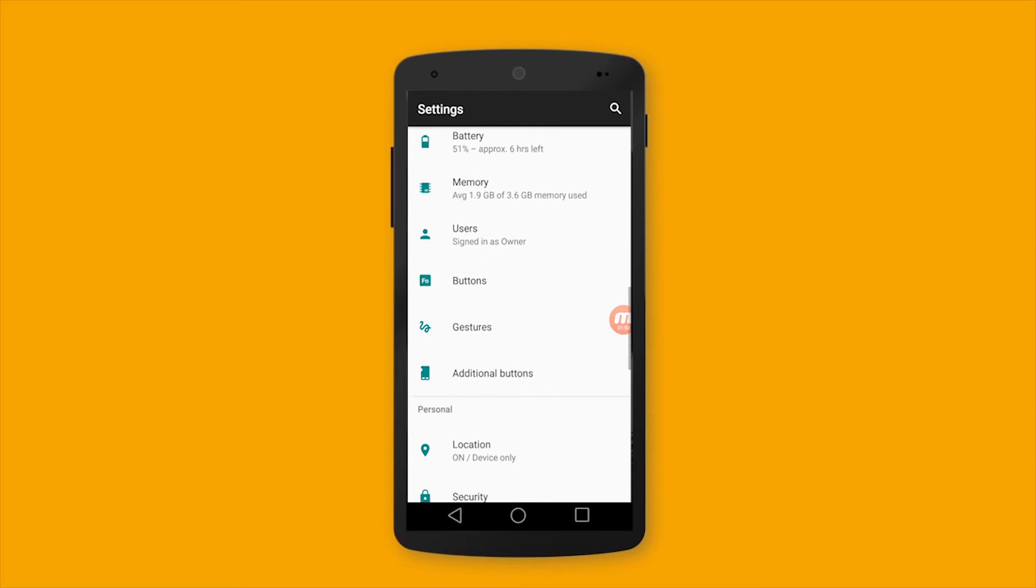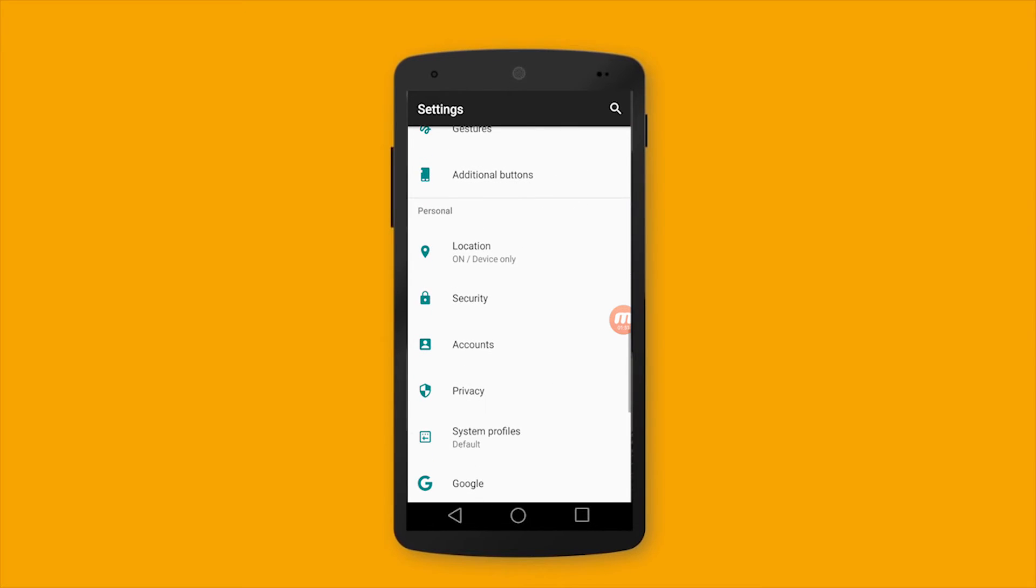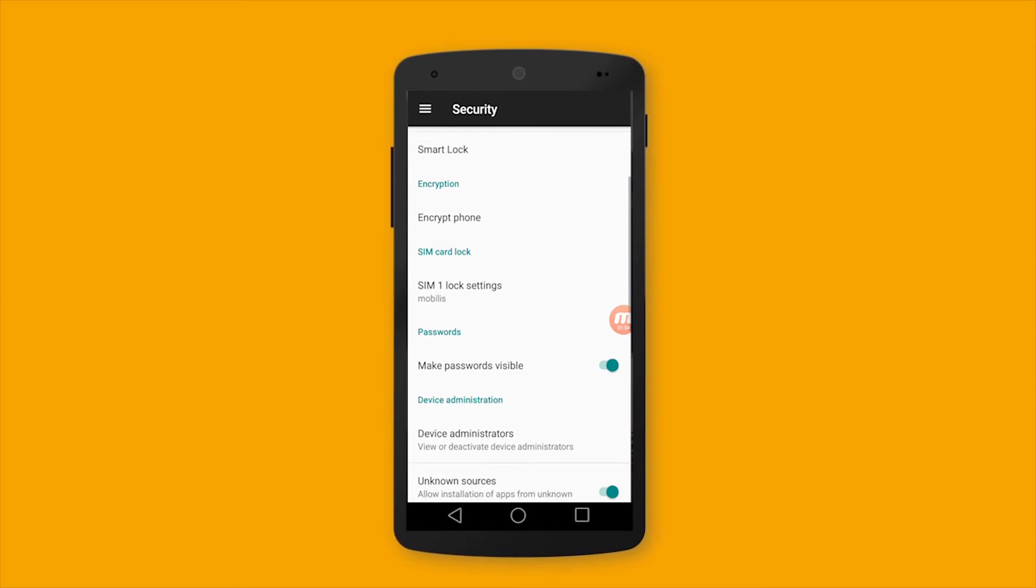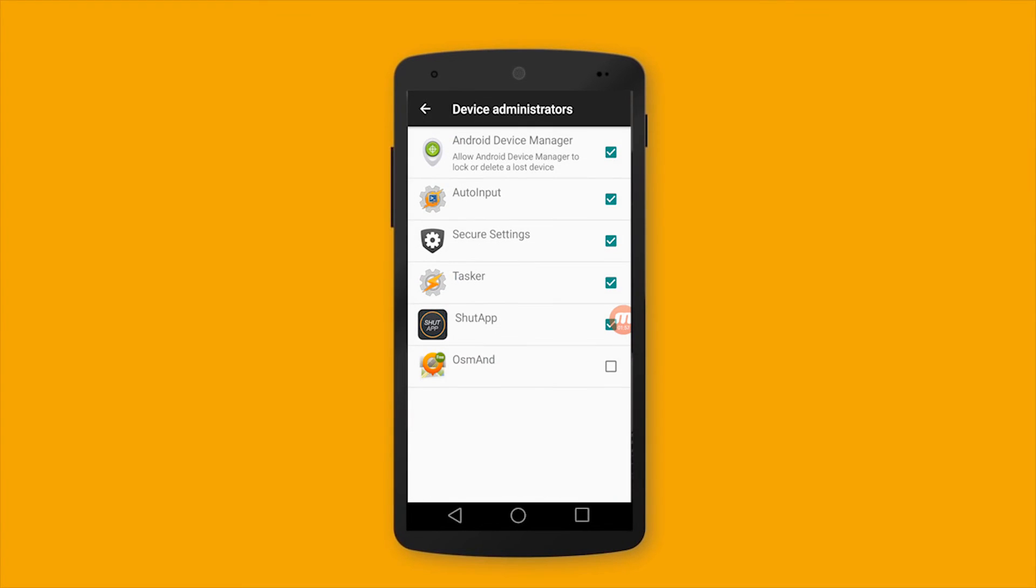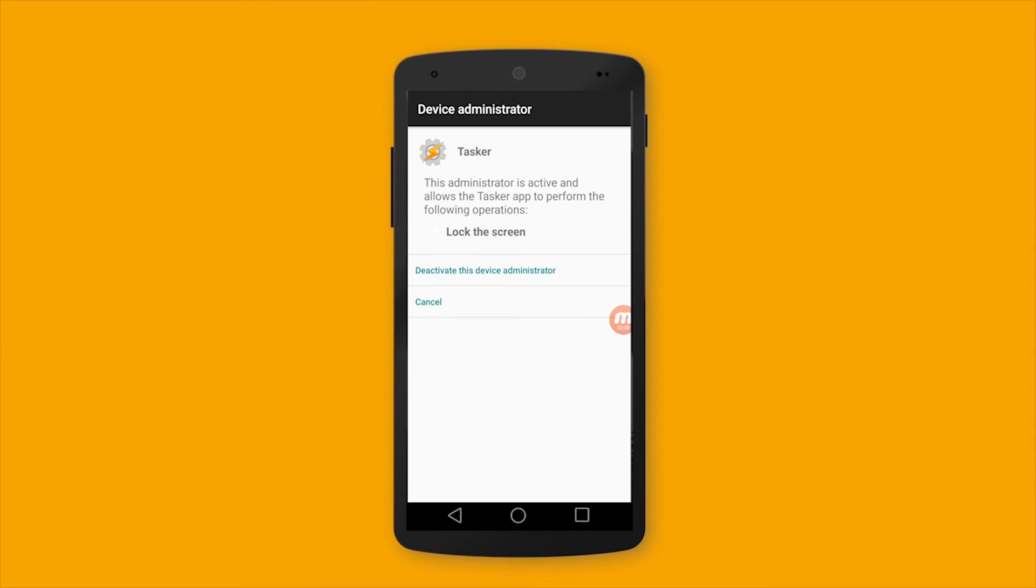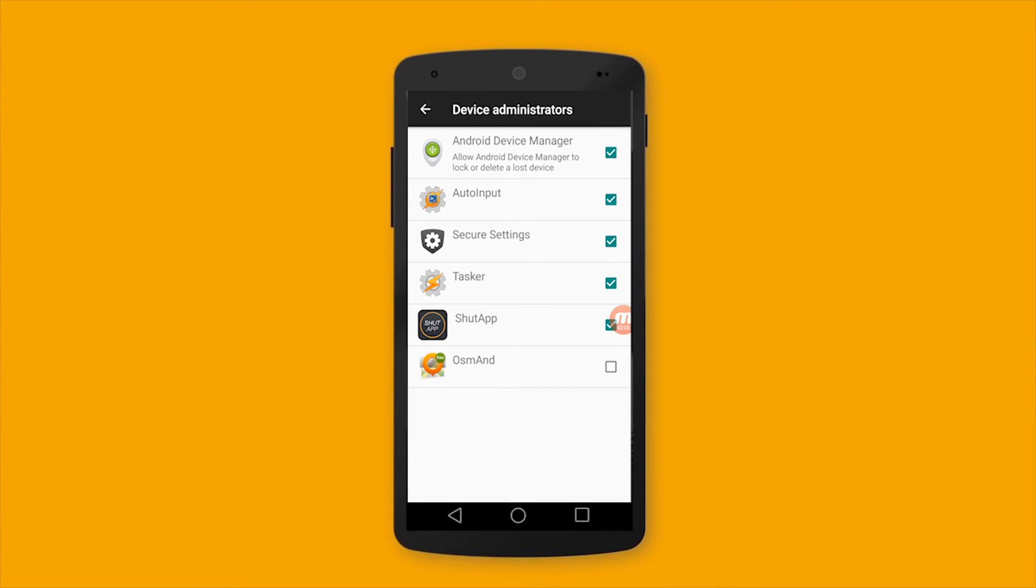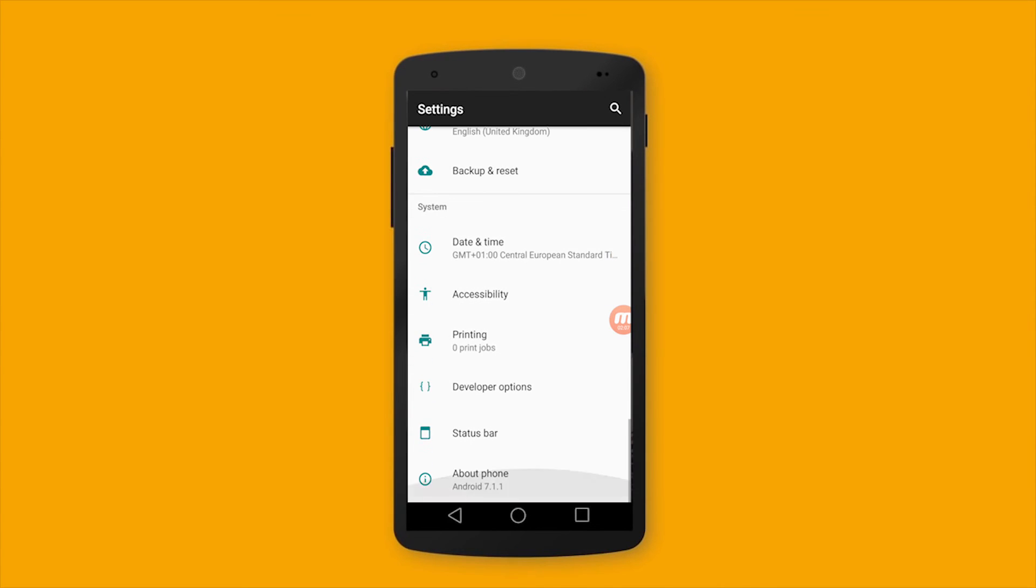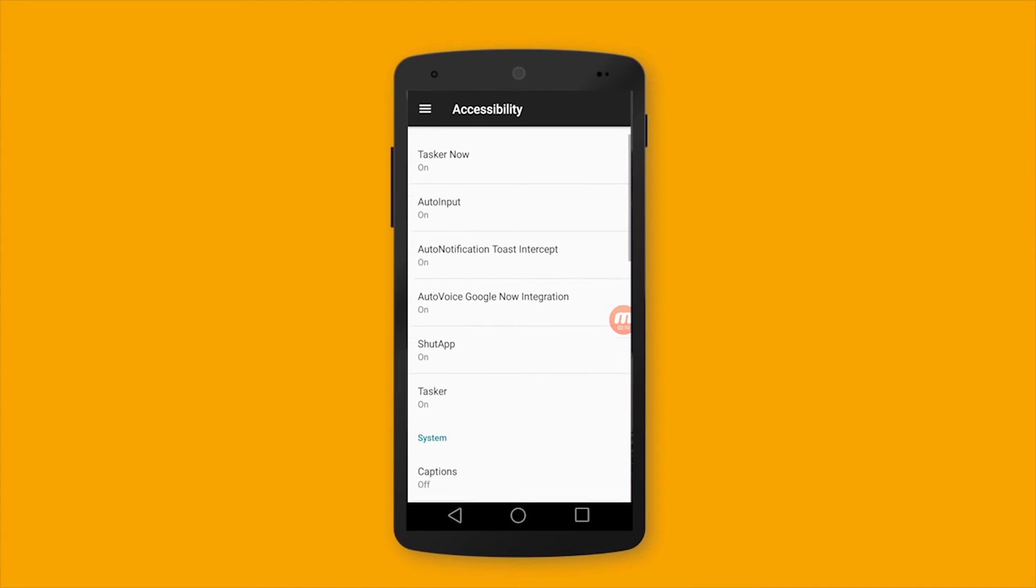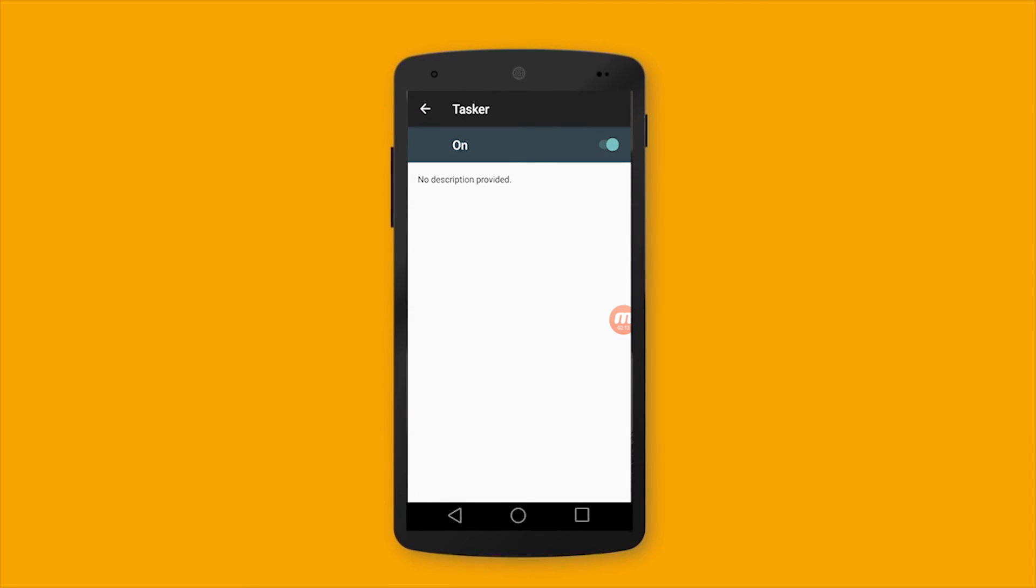Okay, security and device administrator. Make sure to check Tasker as a device administrator. And after that, go to accessibility and make sure to make accessibility on for Tasker application.